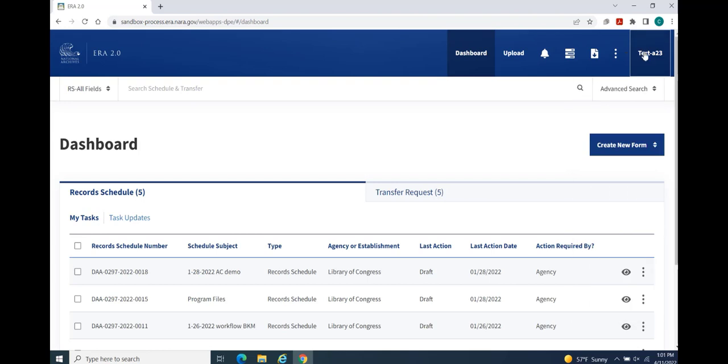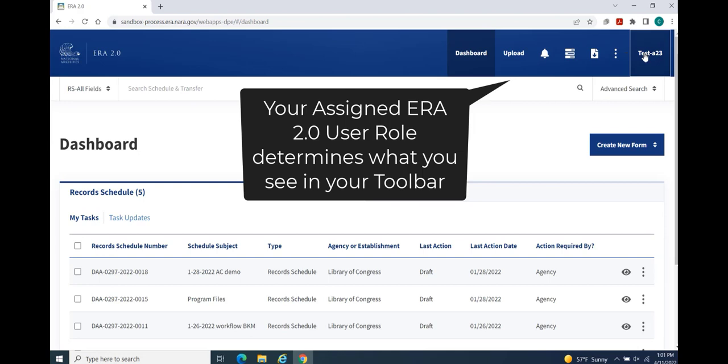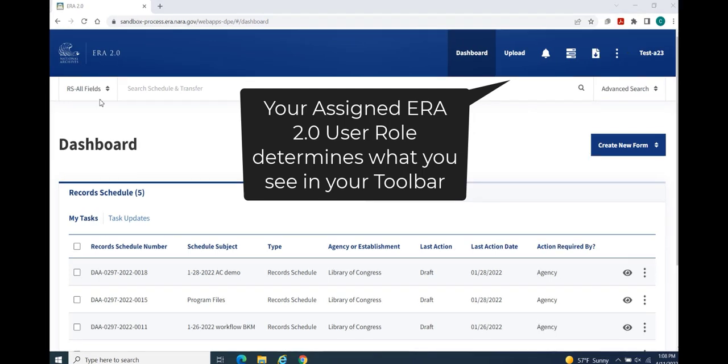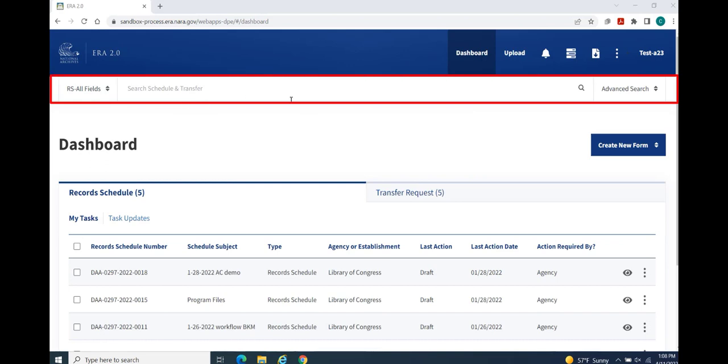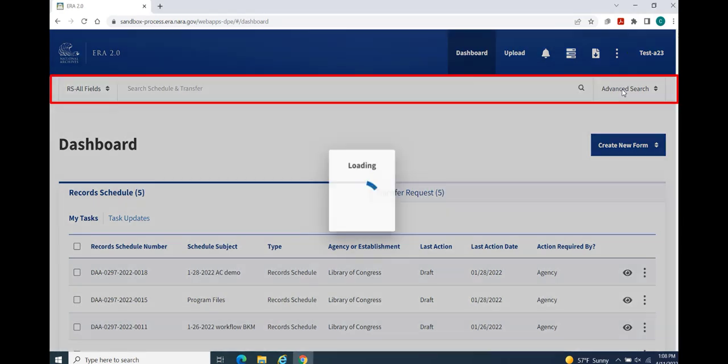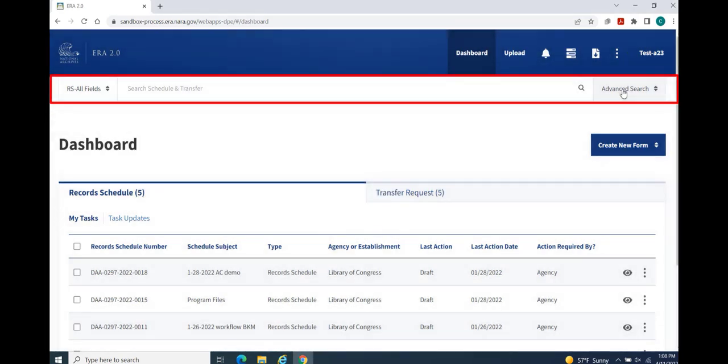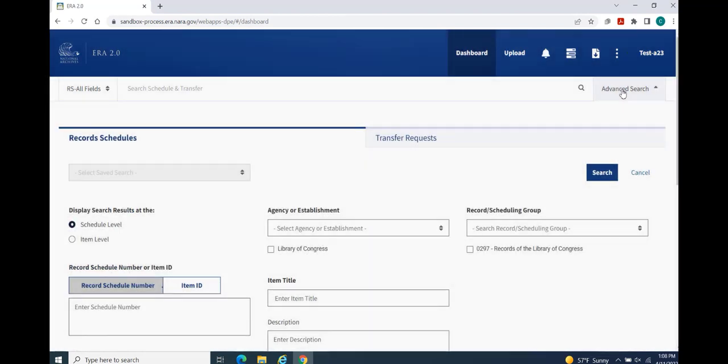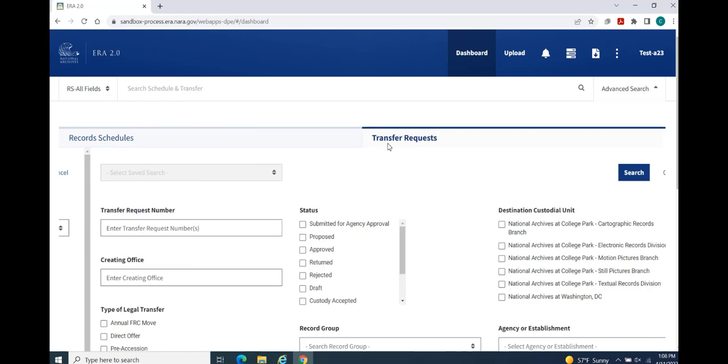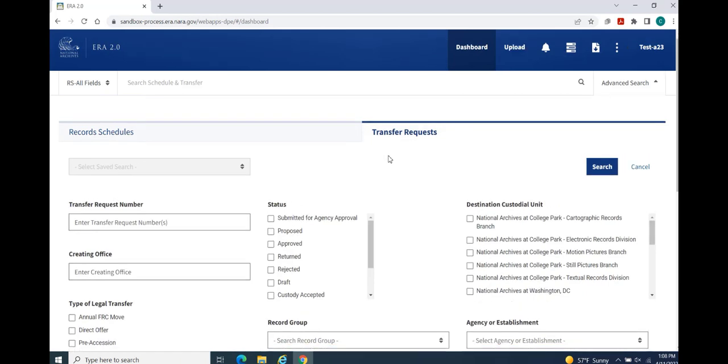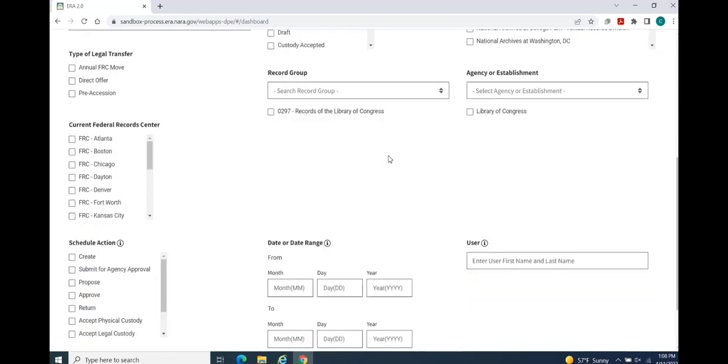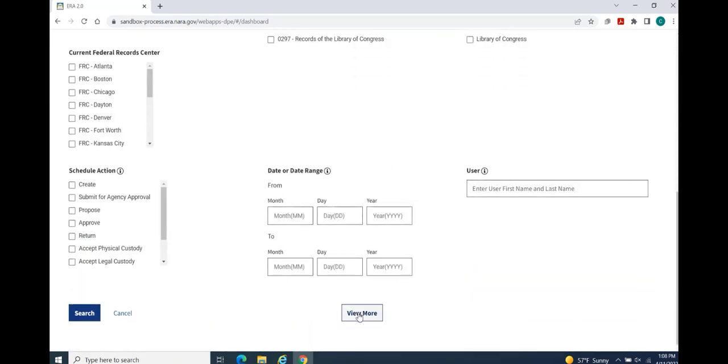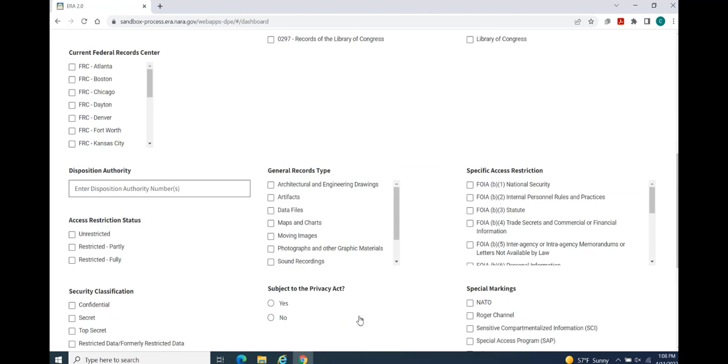Depending on your user role and access privileges within ERA 2.0, you may have access to some or all of these listed functions. Three search menu options display below the Toolbar. Let's begin with Advanced Search. The Advanced Search function allows you to create complex queries for both record schedule forms and transfer request forms. To see all the available options on either page, select View More.